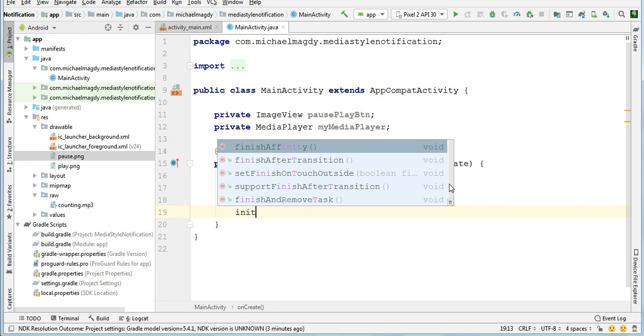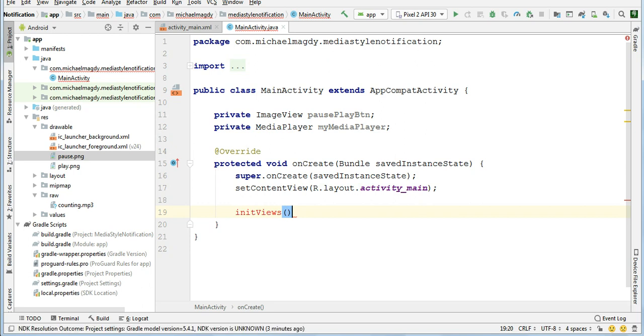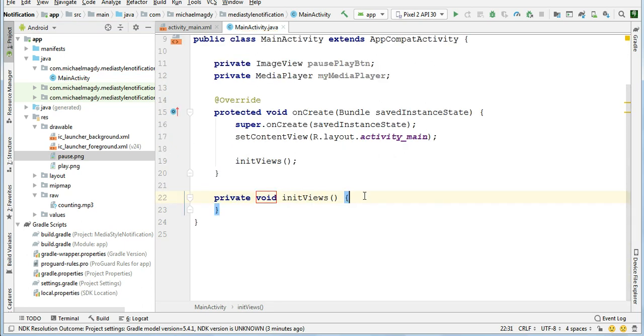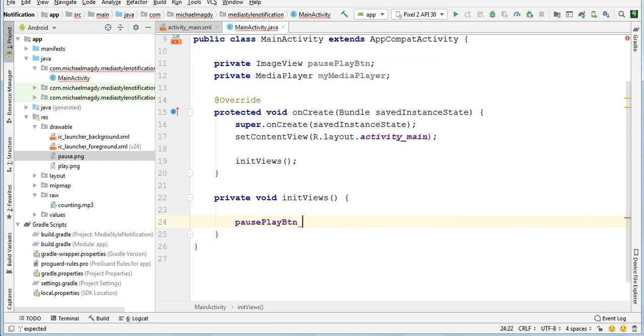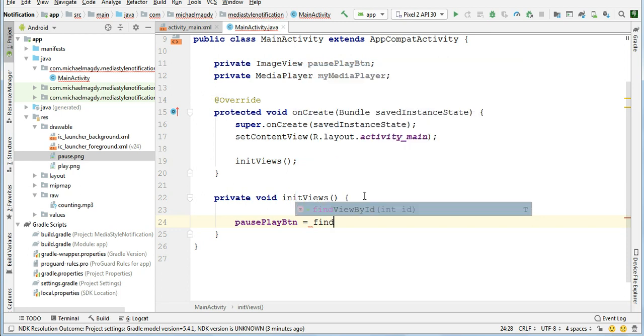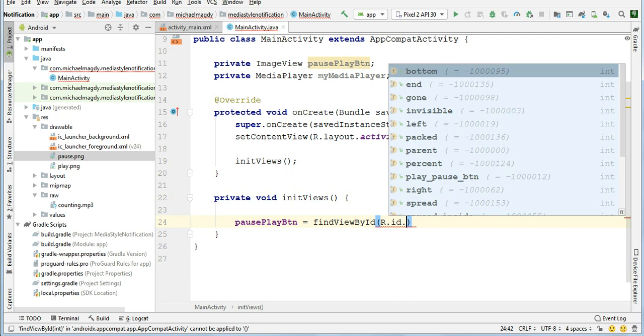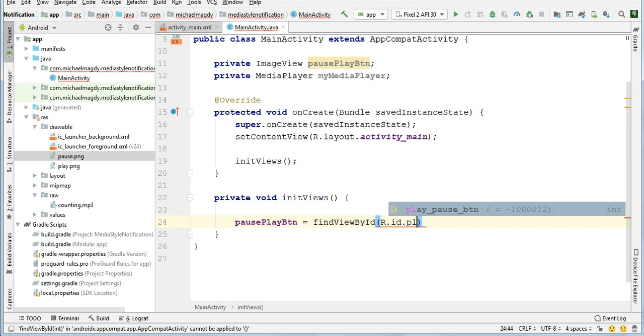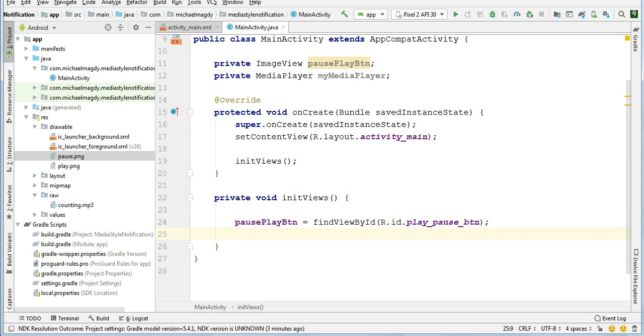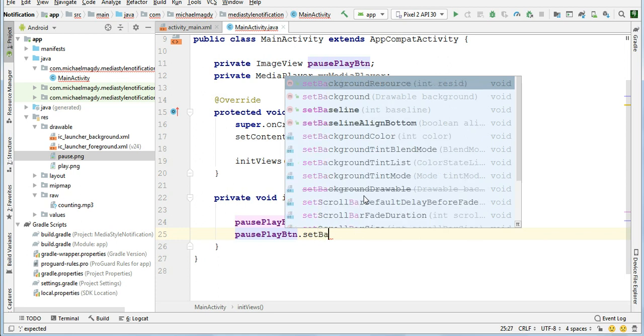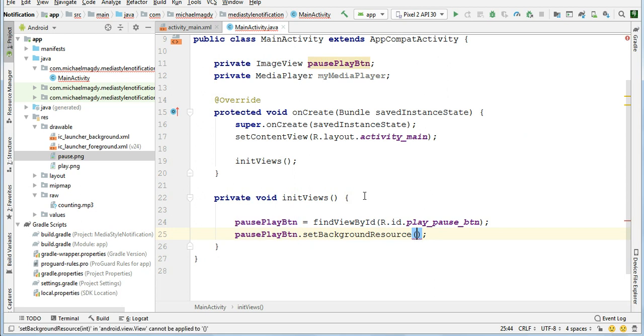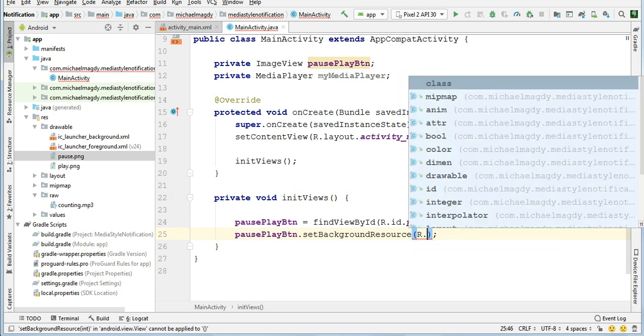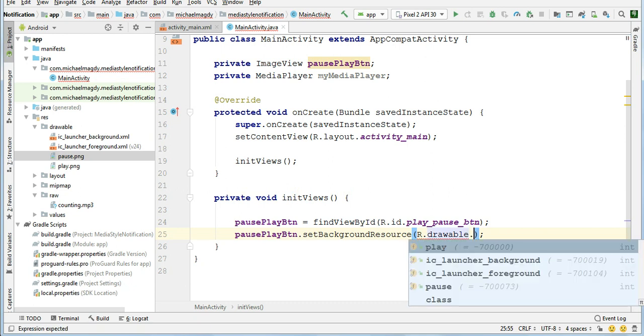Here inside main activity I will create a method called initViews. Let's say pausePlayButton equals findViewById R.id.play_pause_button. And let's give an initial background. Let's say pausePlayButton.setBackgroundResource R.drawable.play.